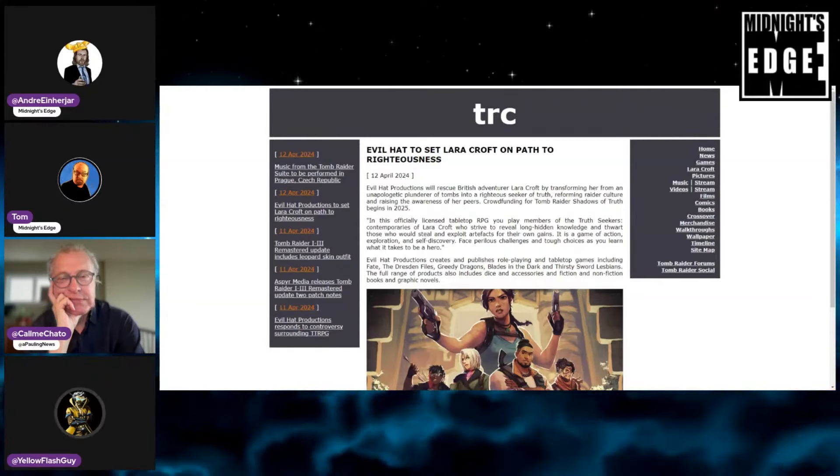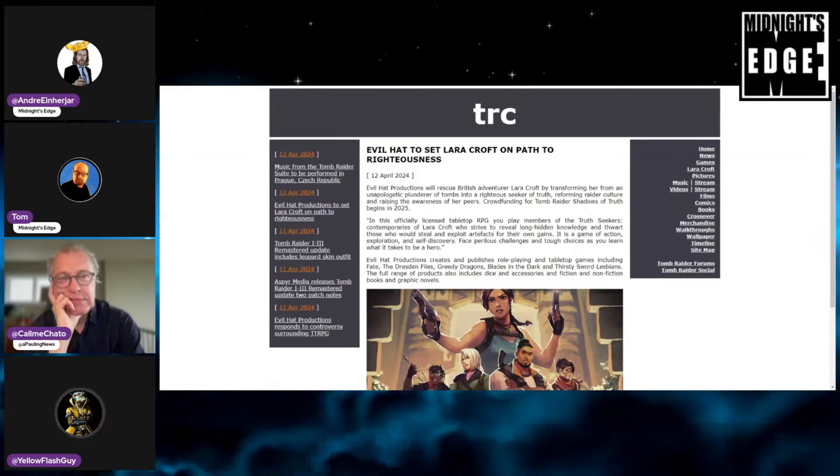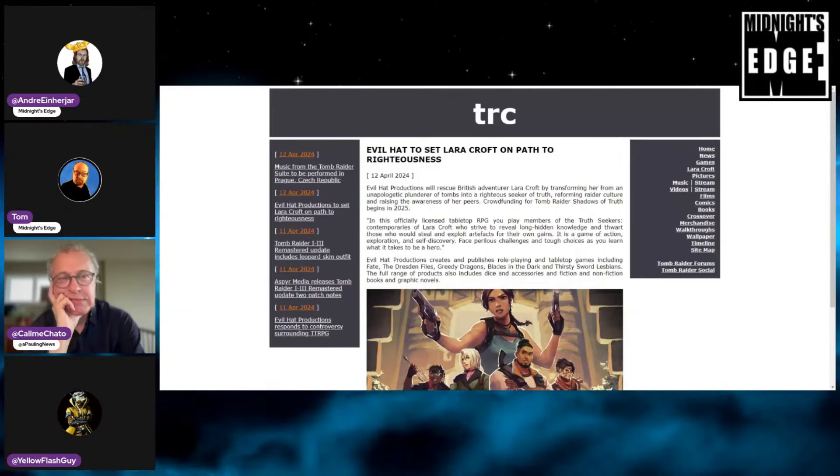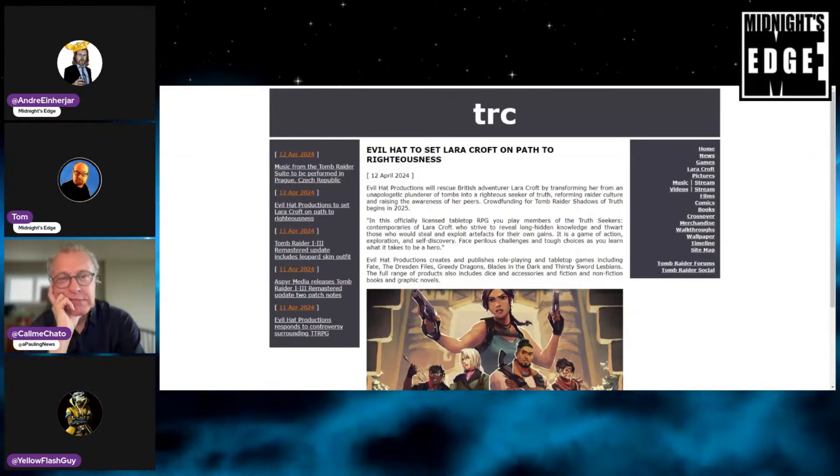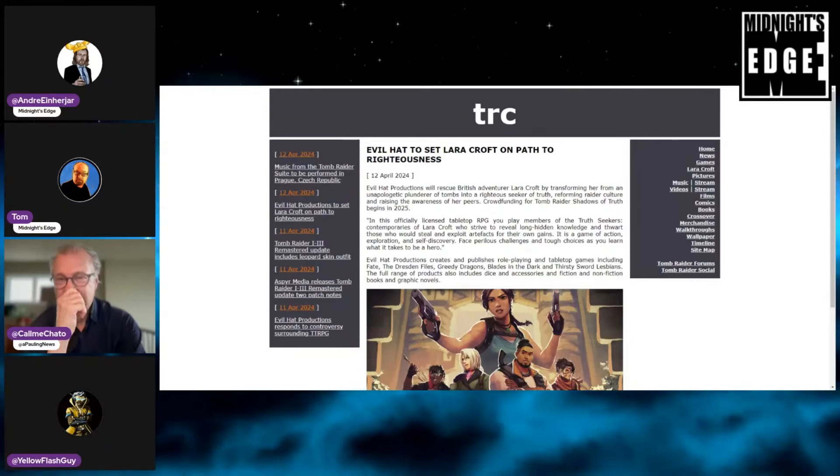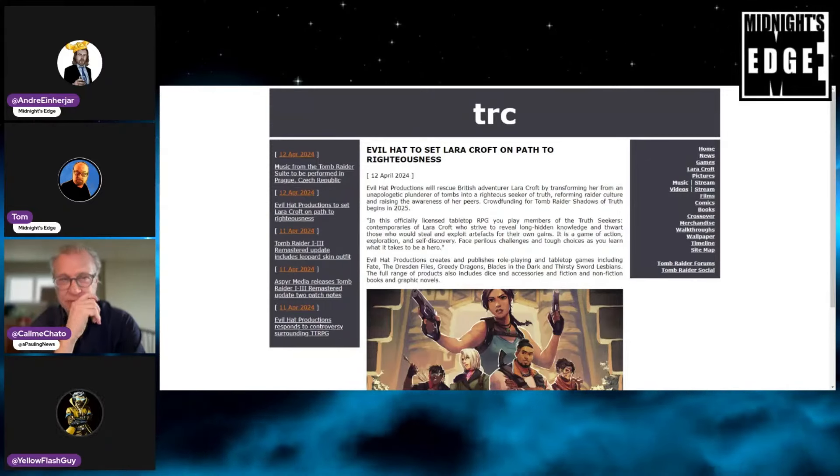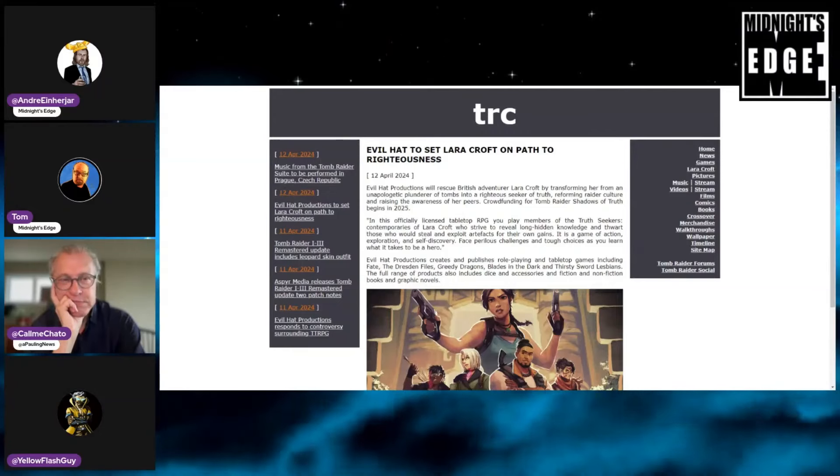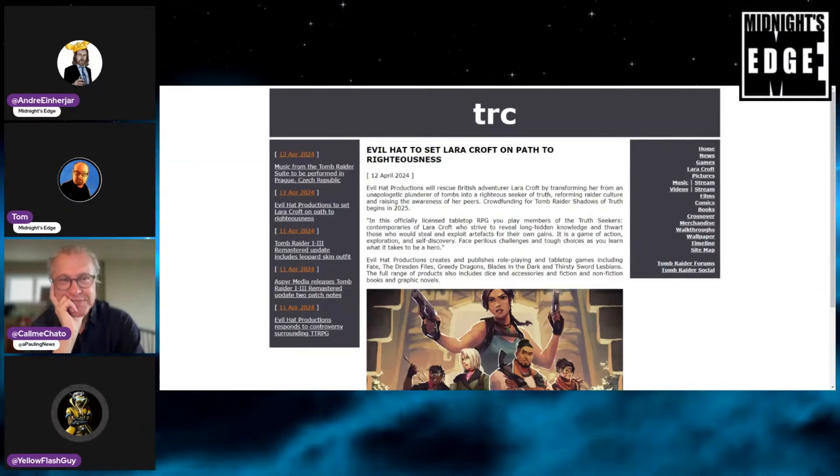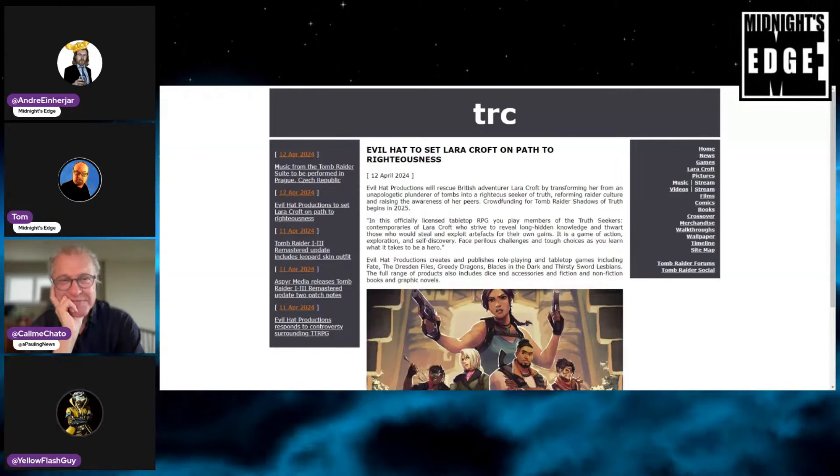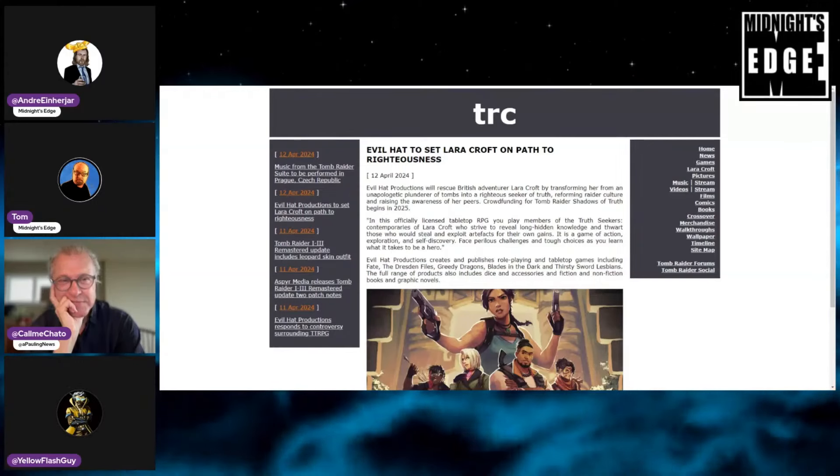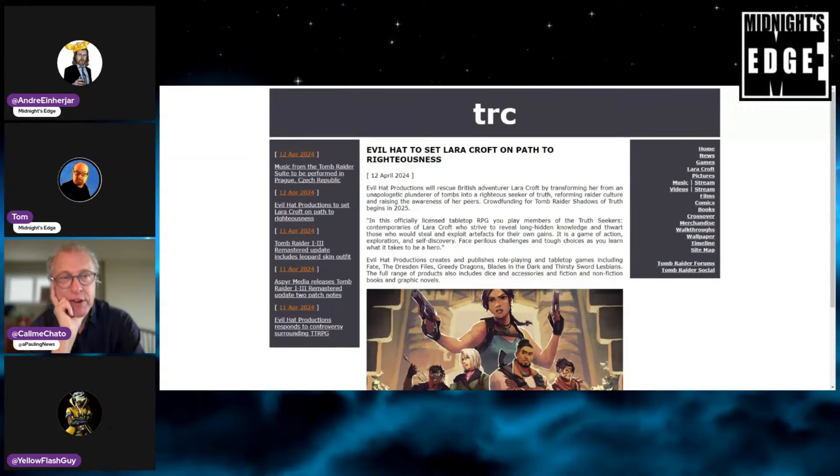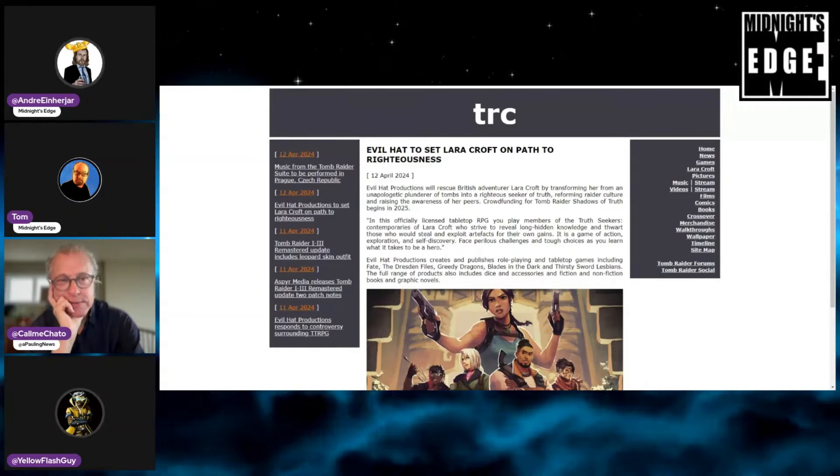No longer is Lara Croft gonna have artifacts on her mantle. She's telling the truth now. So she's not Tomb Raider is what you're saying. Like this is stupid. You're turning everything that the game was about on its head. No one's gonna buy. Maybe she'll turn into a dude and become Womb Raider. Thirsty Sword Lesbians is the name of it.